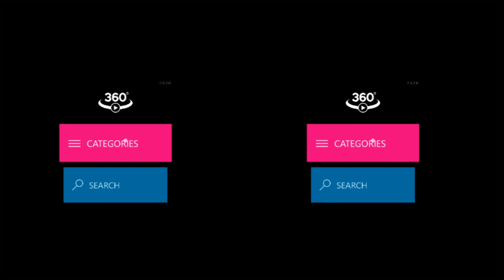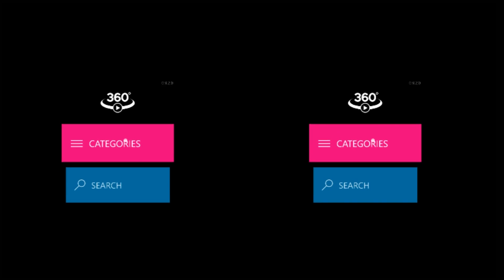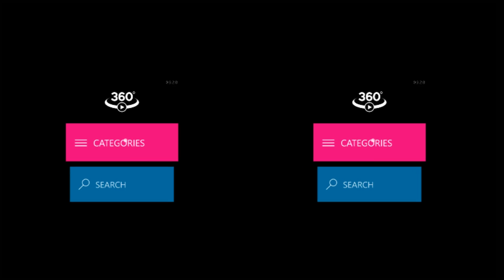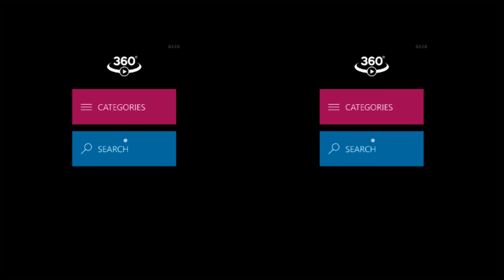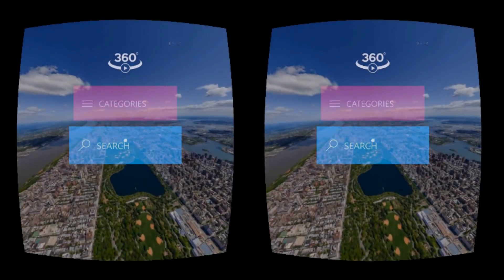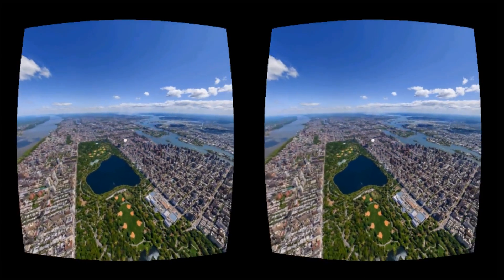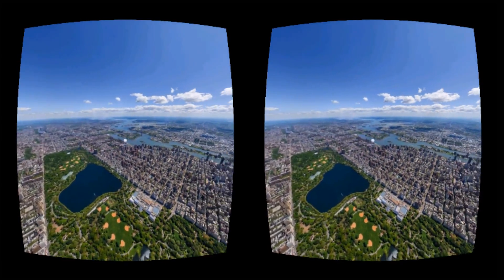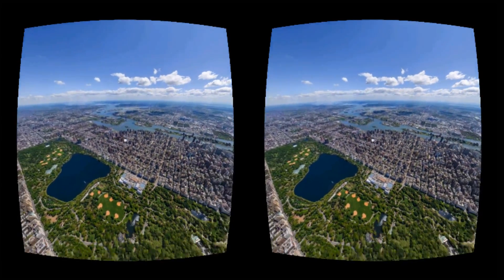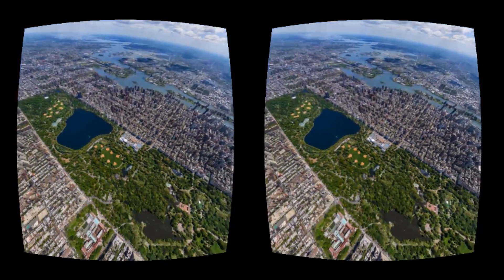If you select the Tube 360 folder, you can search and watch 360 videos with up to 4K resolution, but we will take a deeper dive into that in another video, so make sure and check it out.